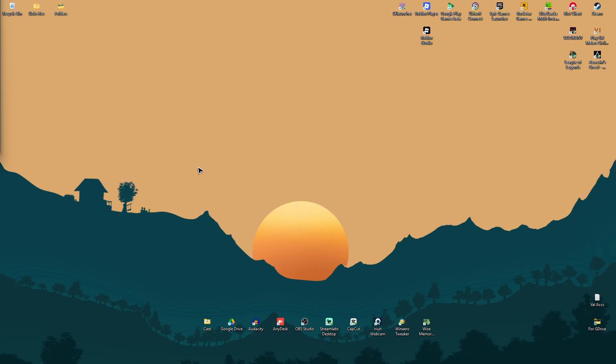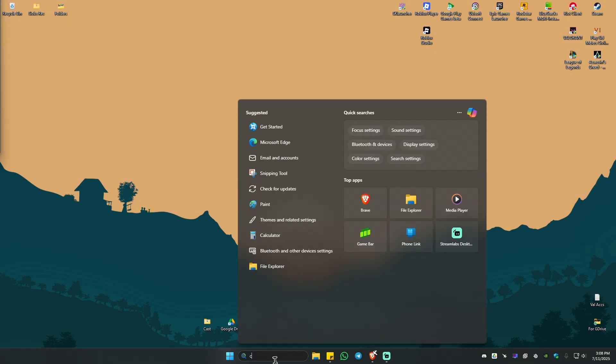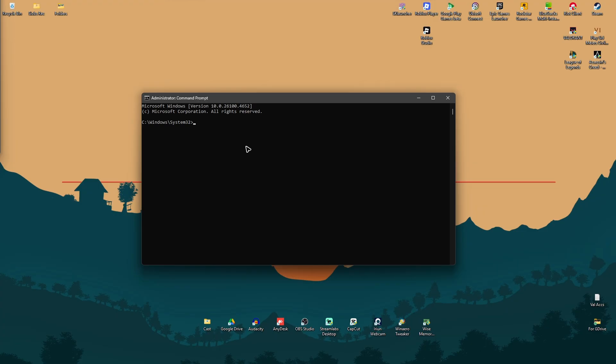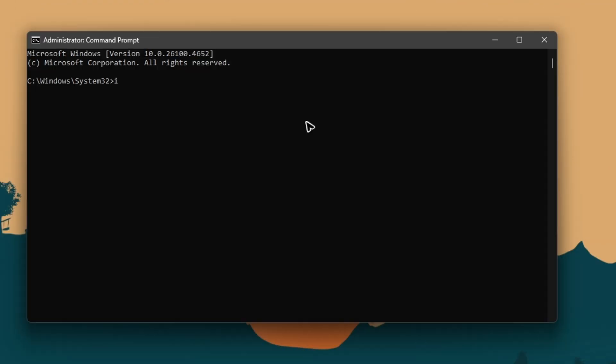Now if that doesn't work, go to your search bar once more and type in CMD. Click on 'Run this program as administrator'. Click yes on the pop-up. Then type in 'ipconfig space forward slash flushdns' and hit Enter.